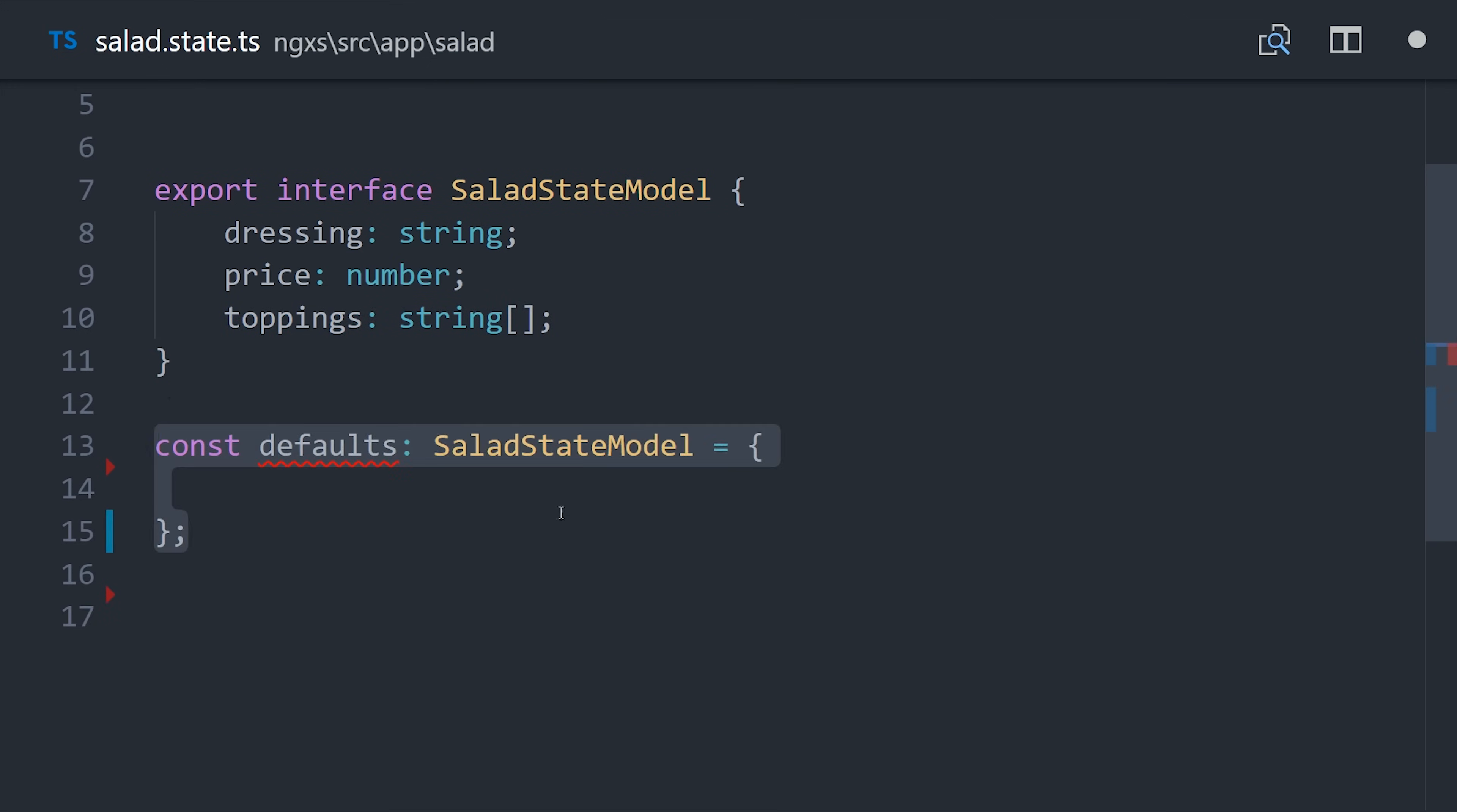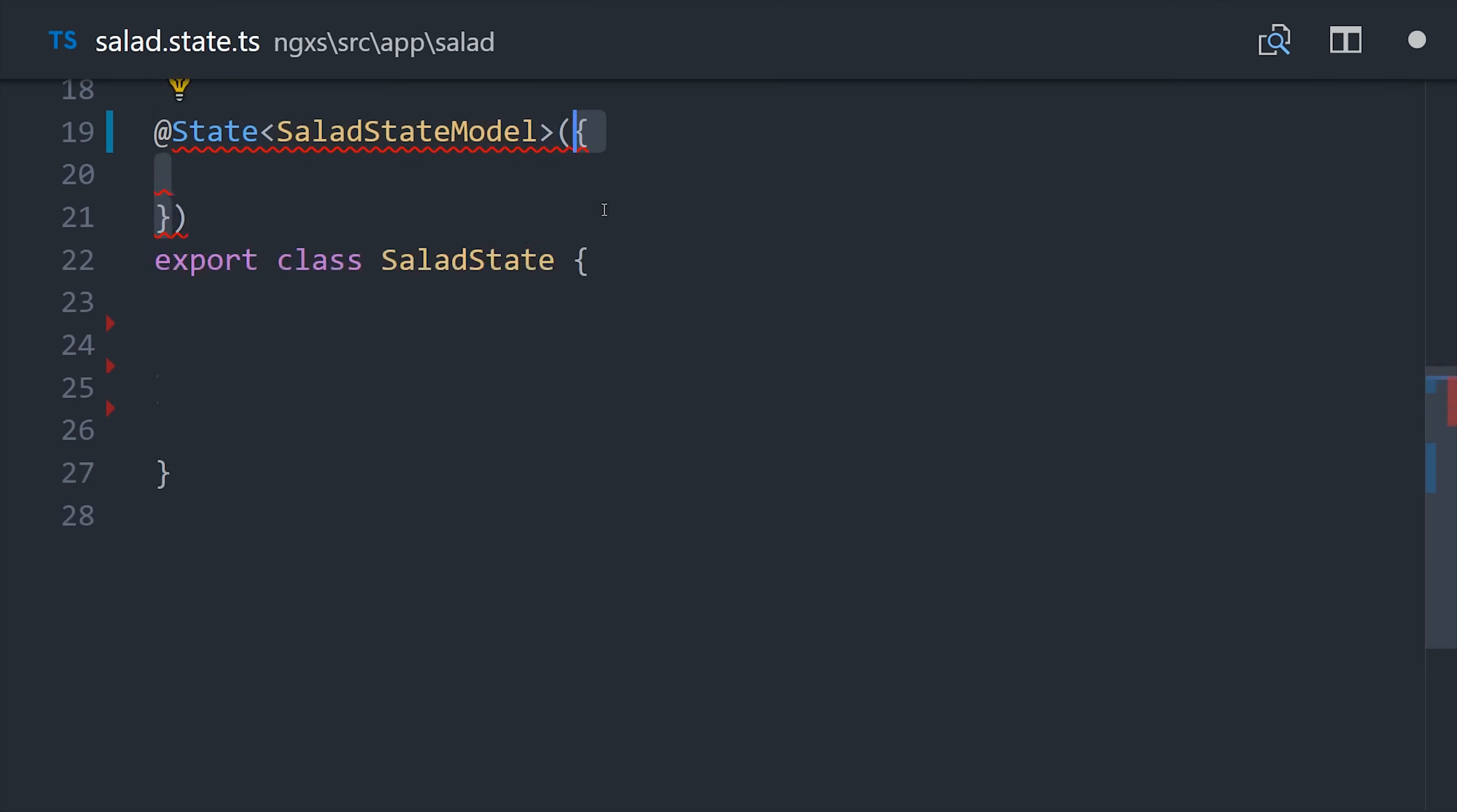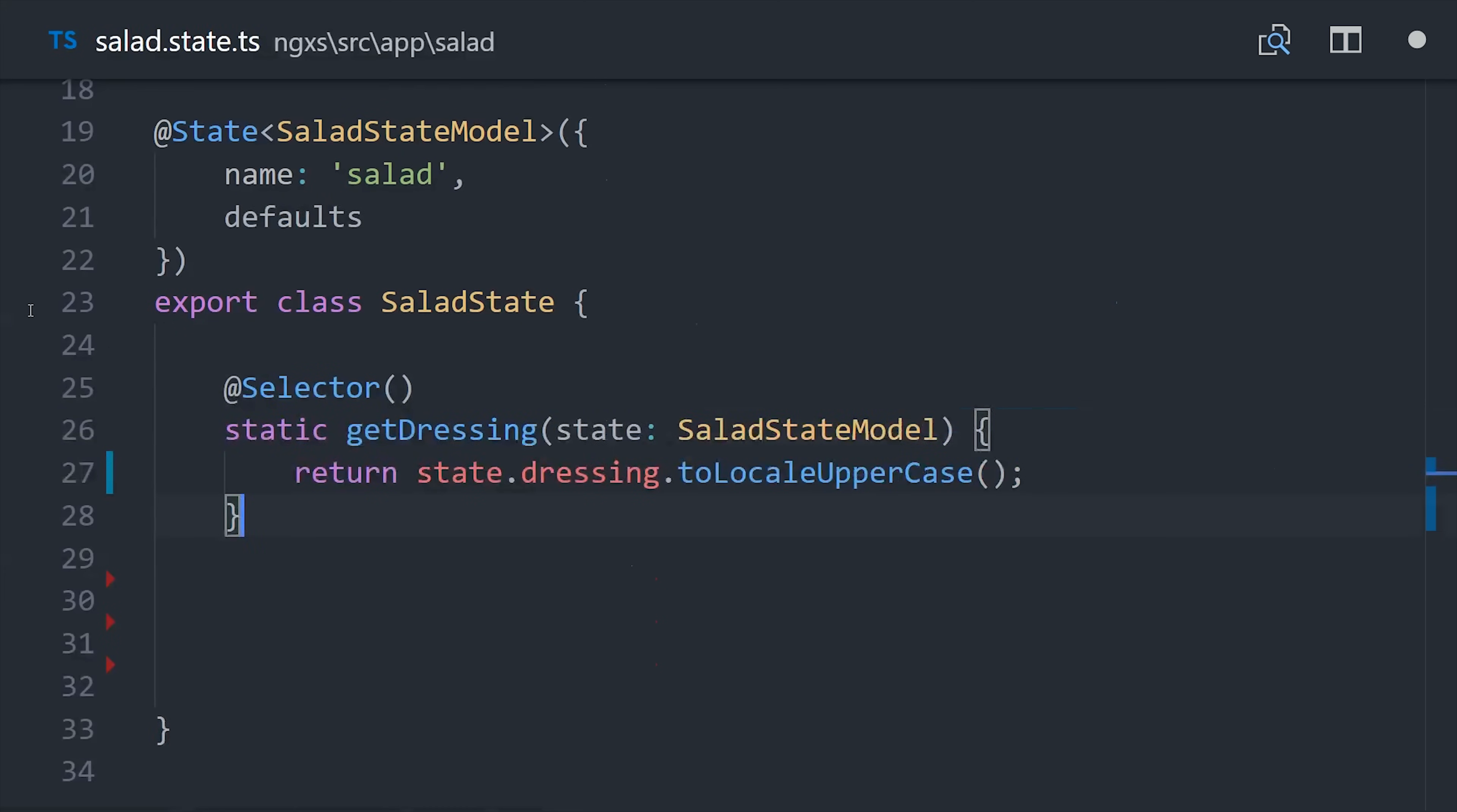The implementation details for the lazy module are very similar to what we set up in the app, but I still want to show you how selectors work when we need to select complex slices of the state. This is common when you have to do things like client-side filtering if you imagine you have an array and you want to sort it alphabetically or something along those lines. You can create a selector by using this selector decorator and then attach it to a static method. In this example, we'll just do something really simple like transforming the dressing property to locale uppercase.